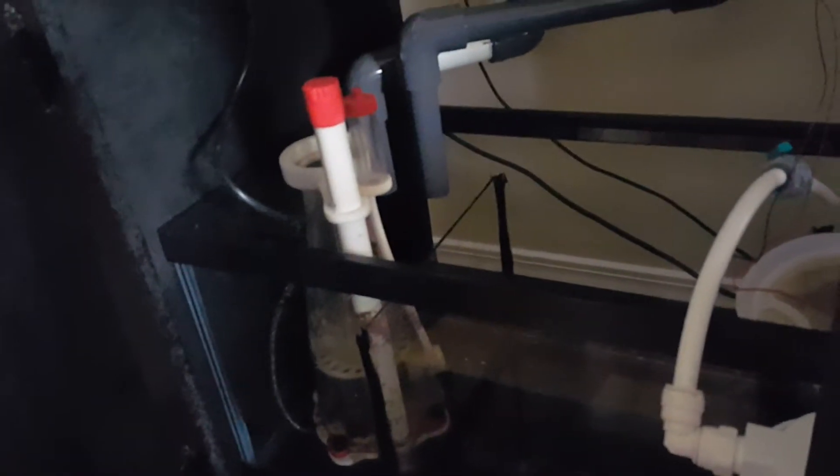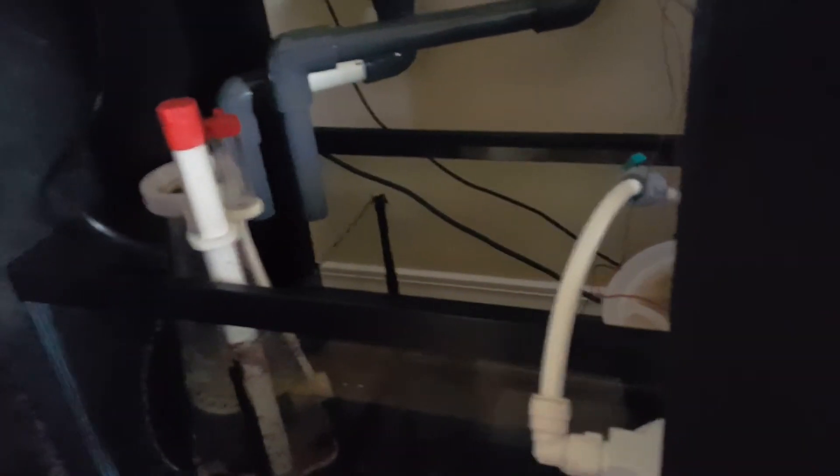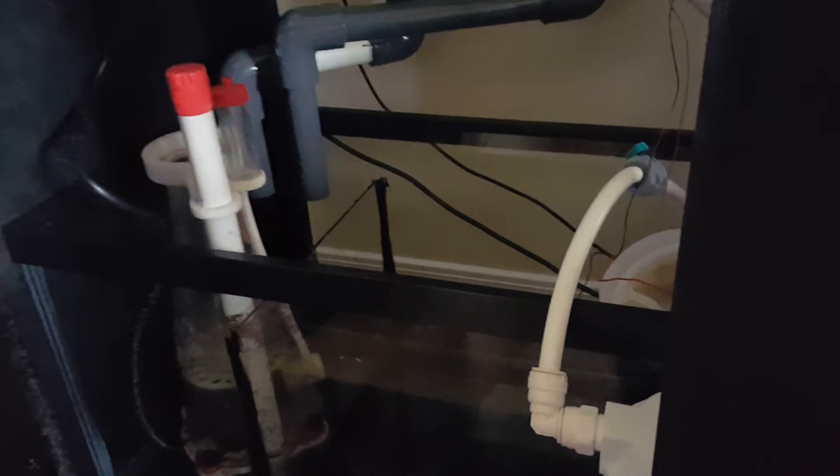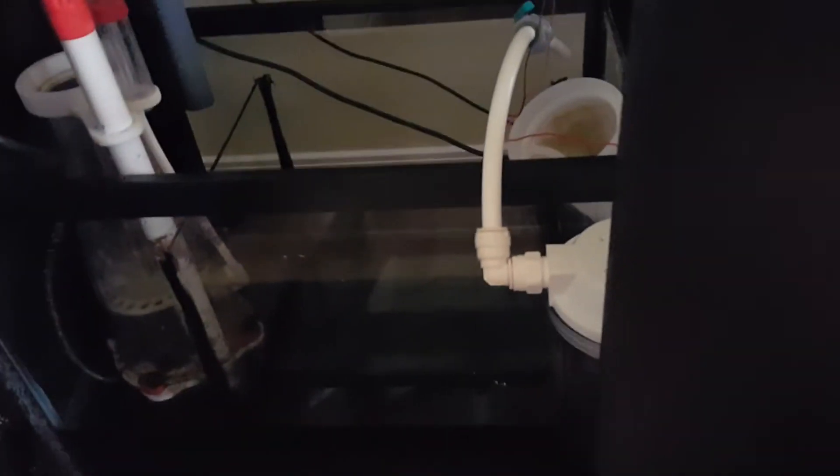skimmer to fit in that compartment. I should still be able to get some filter socks underneath my returns. I don't know if I'm gonna do a refugium this time. I might just leave that as a Berlin system for now and maybe put a lamp in there. These are frags I might go through Fusion.